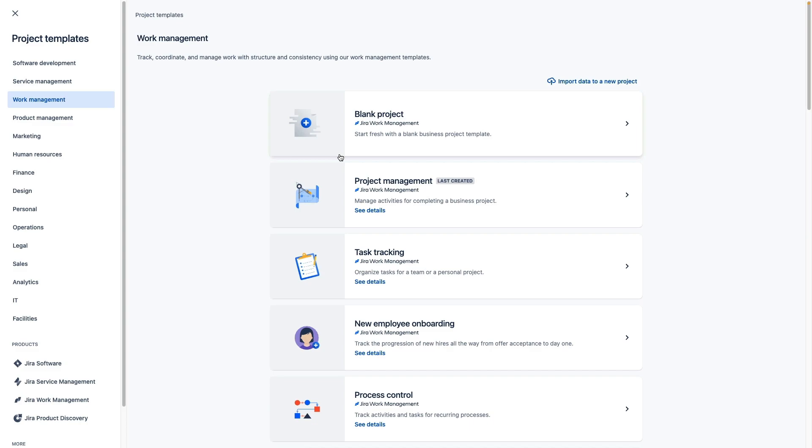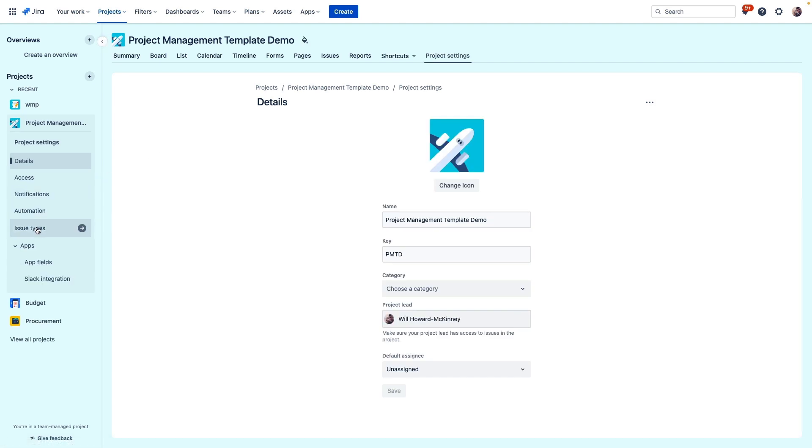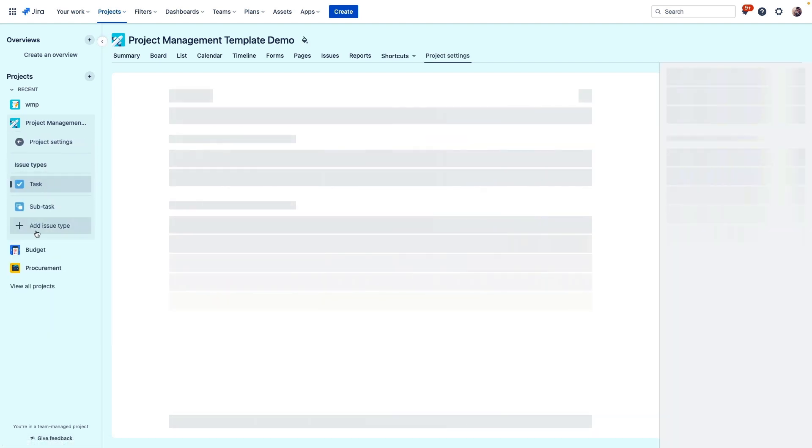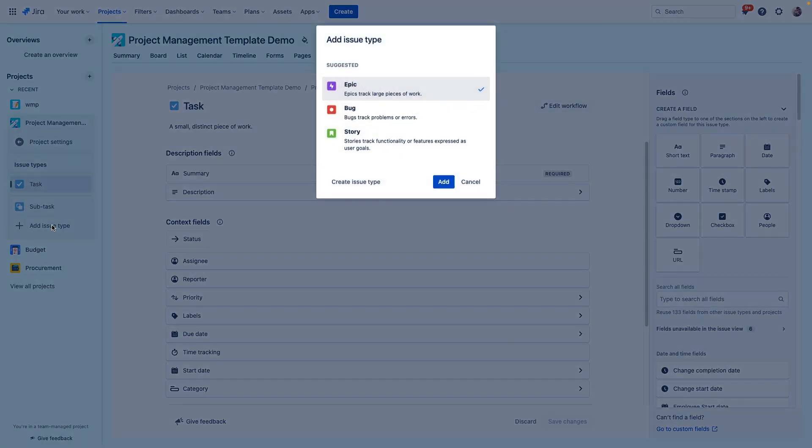After we create a project with a project management template we can see that the issue types within our projects are customizable as well. You can see here that we have task and subtasks that come with this template, but if that's not specific enough you can easily build new issue types into your projects.